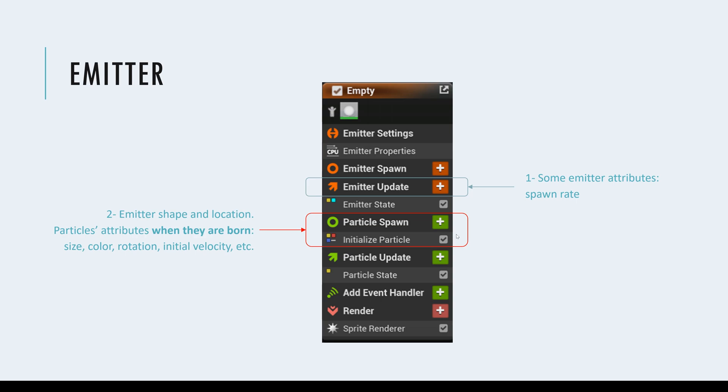the next step is initializing the particles themselves when they are born. I emphasized on this term when they are born here because when we are generating particles, we need to define them. We need to define their shape, their size, even some of their initial velocities at the moment of creation. So that's one step.